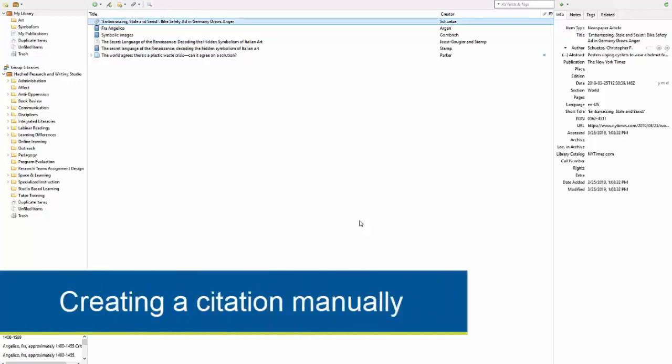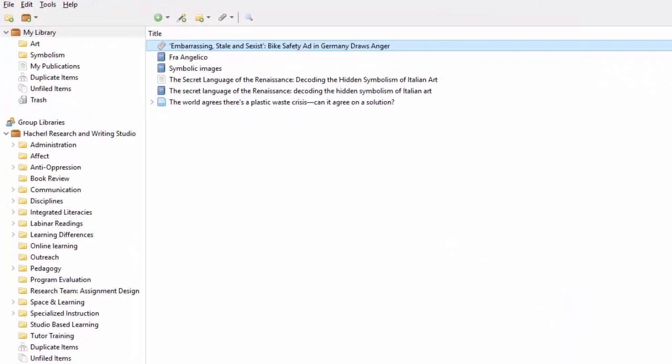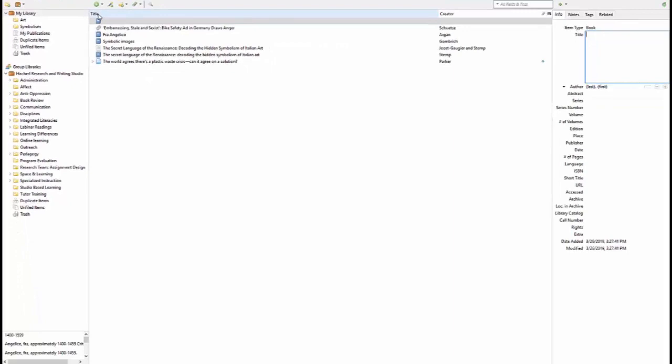Zotero makes it easy to capture info on your screen, but you can also manually add in a source's information. Let's say you have a book. Select the green circle with the white plus sign — this is Add New Item. Now I can choose Book, and a new blank item will appear.